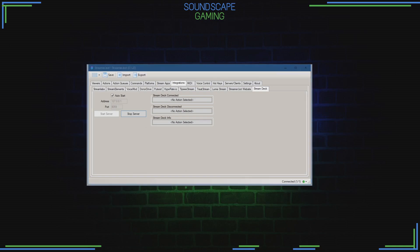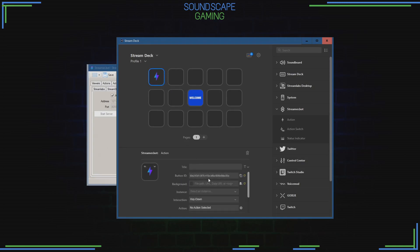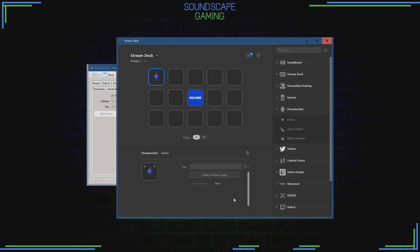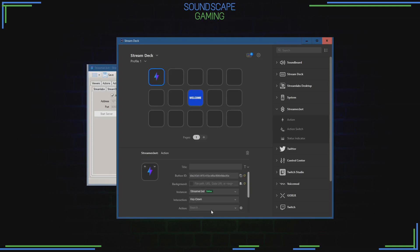Open up the StreamDeck software, then scroll down on the right side to where you see the StreamerBot plugin and select an action. Drag that to an open field. A one-time setup is the connection — press that and everything is set up already. Press Save and it should say online in green. Your connection to StreamerBot is done — that's a one-time thing.